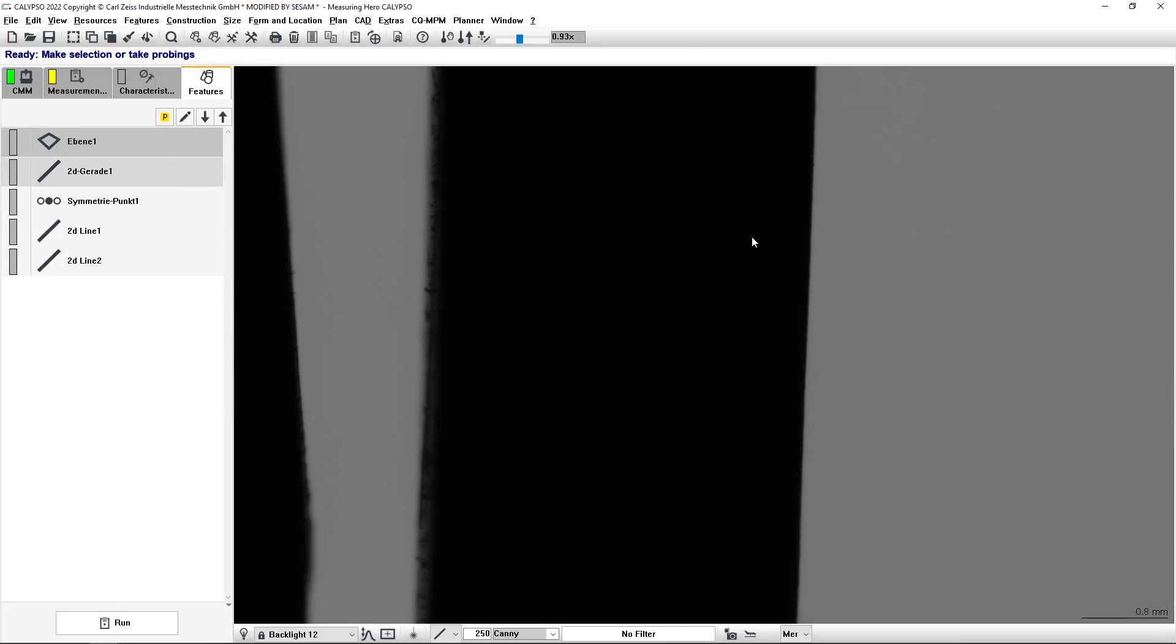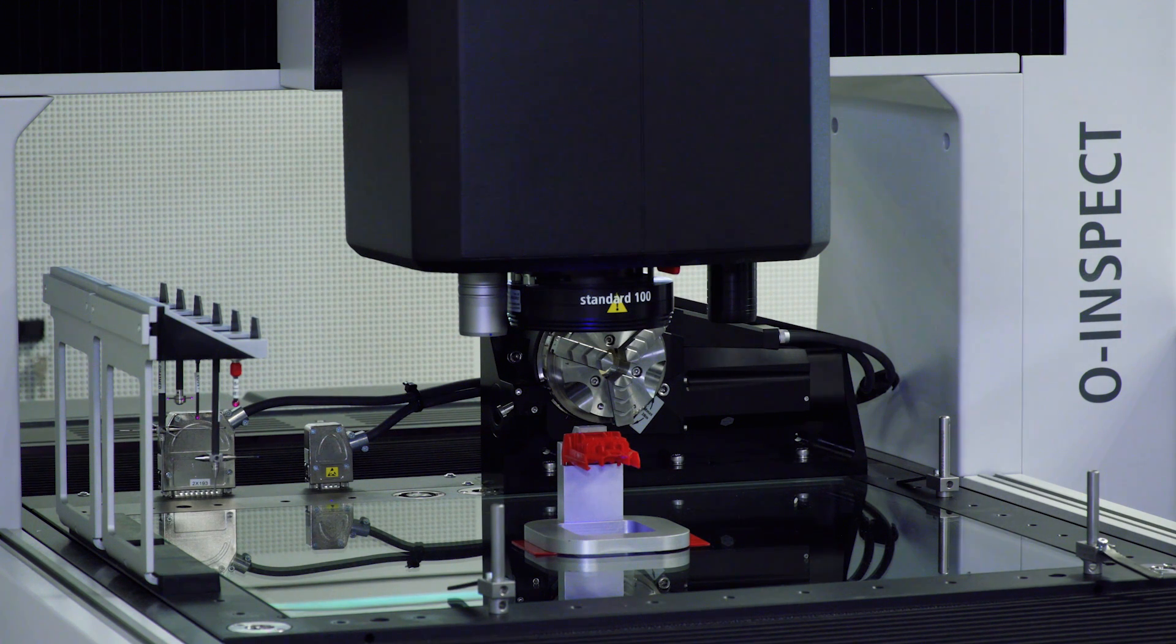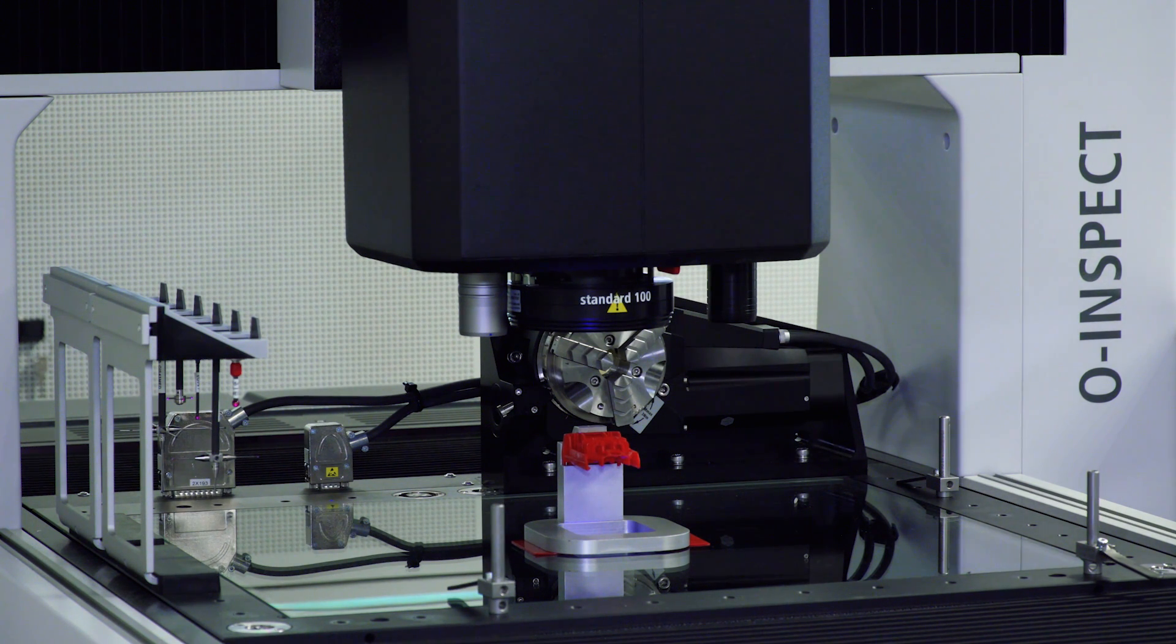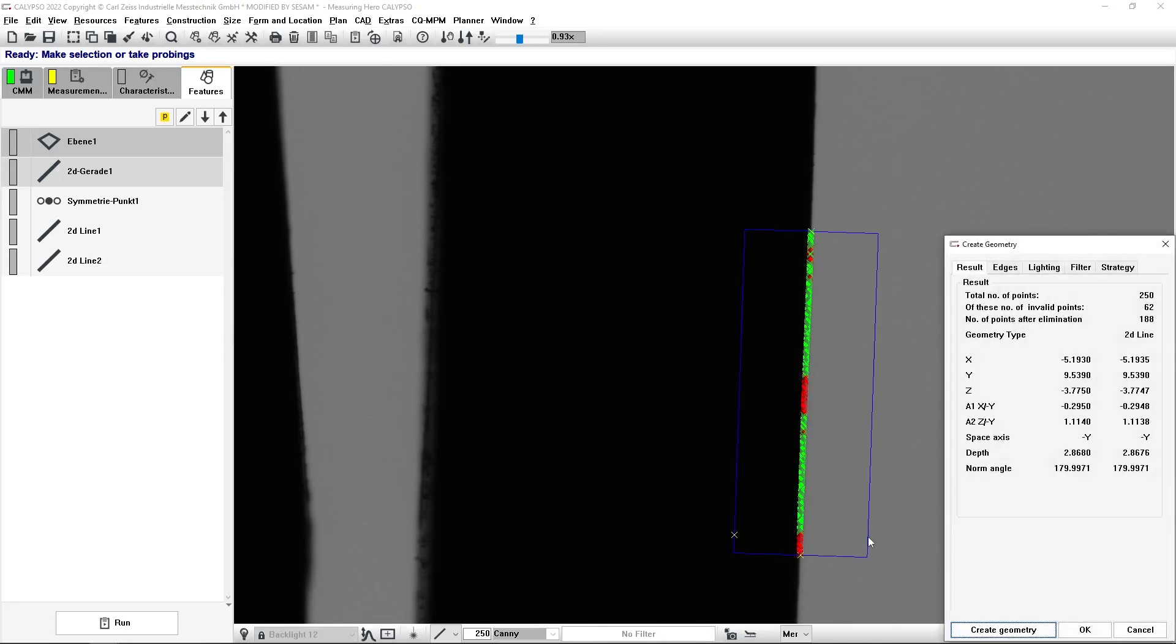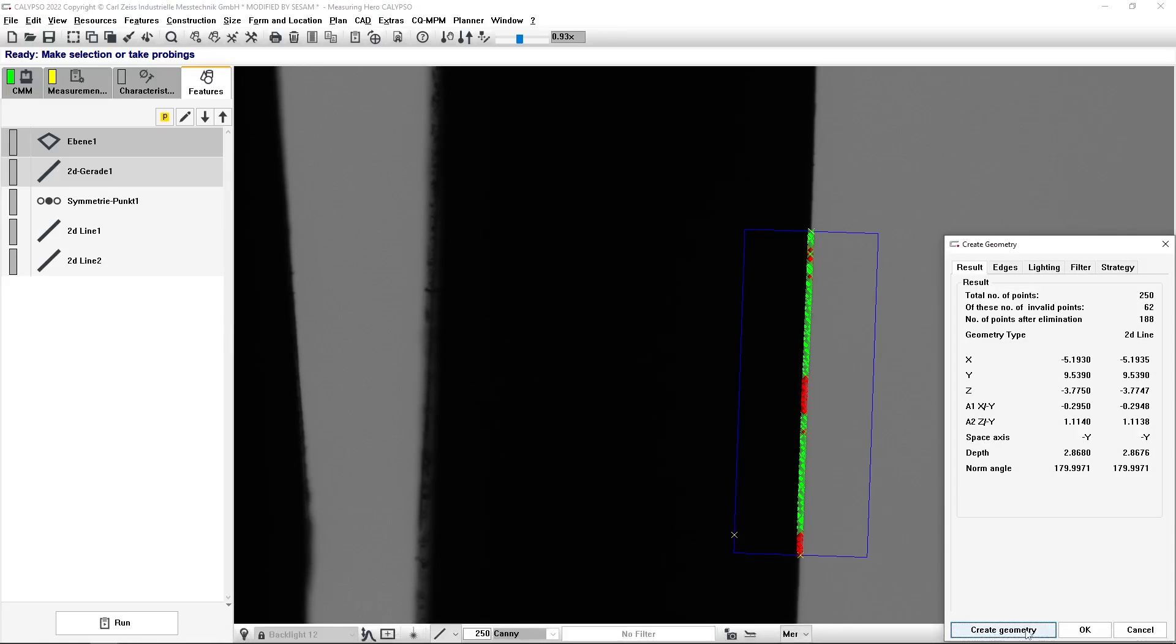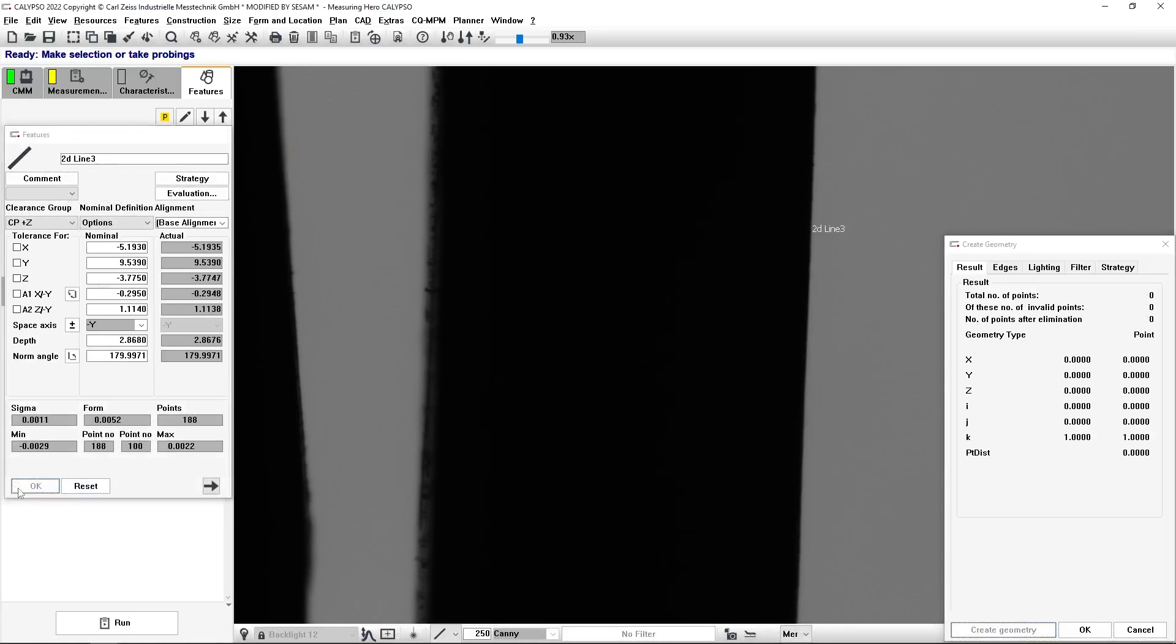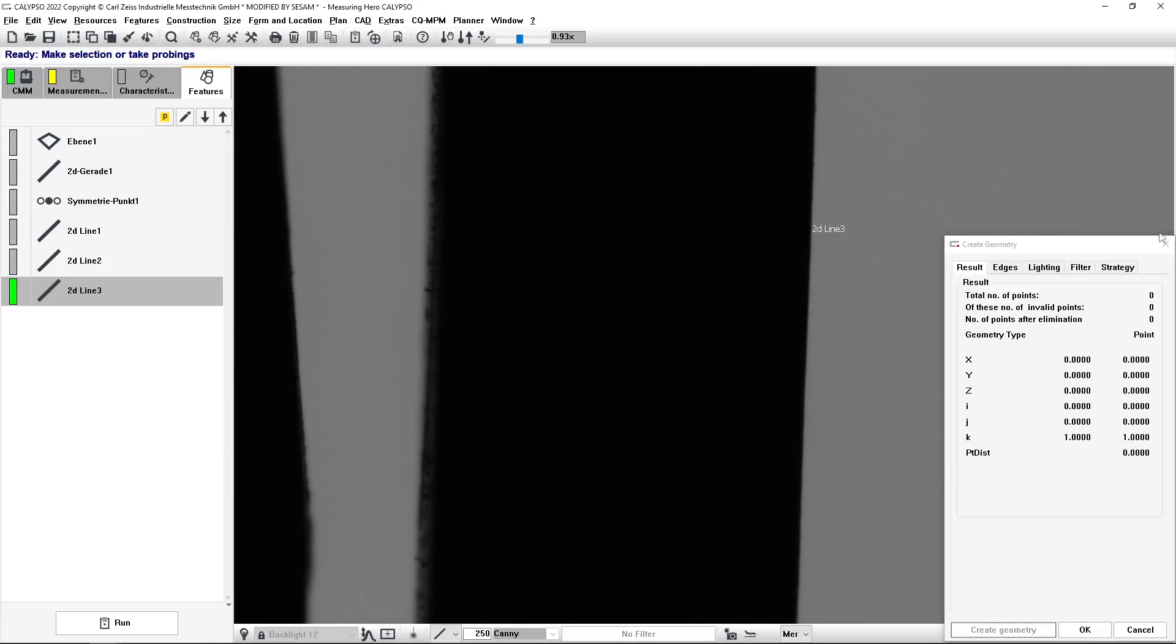What I have here now is a backlight situation for this plastic part, which is red. What I'm going to do in Calypso is to create, for example, a geometry as a line with the current settings.